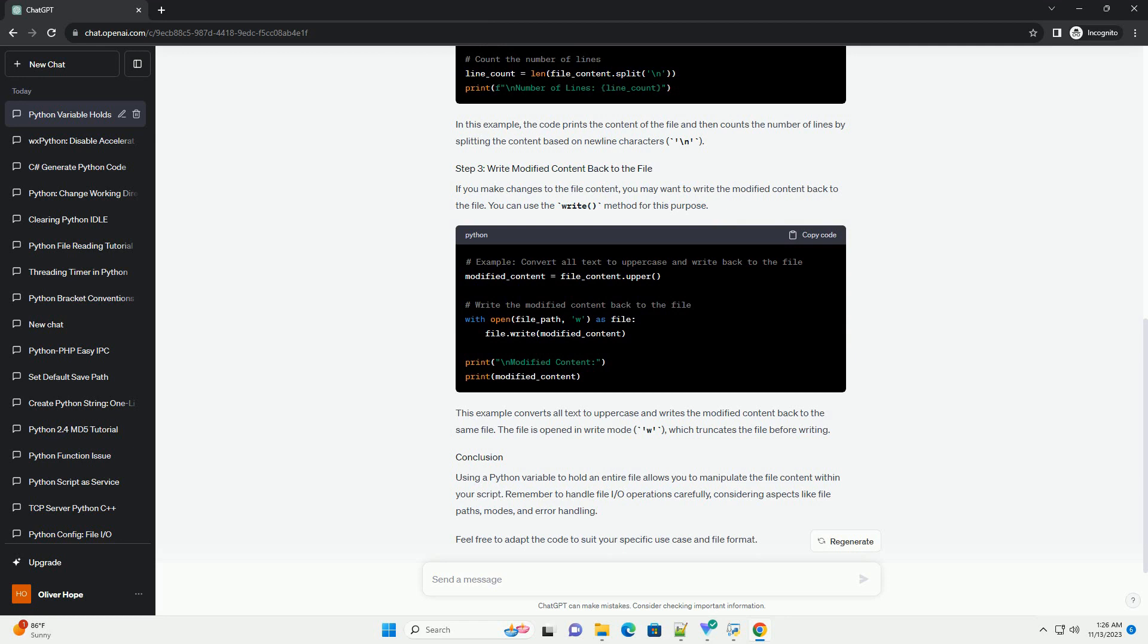You can use the write method for this purpose.